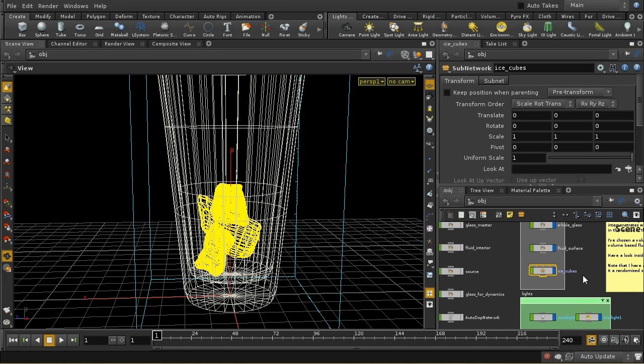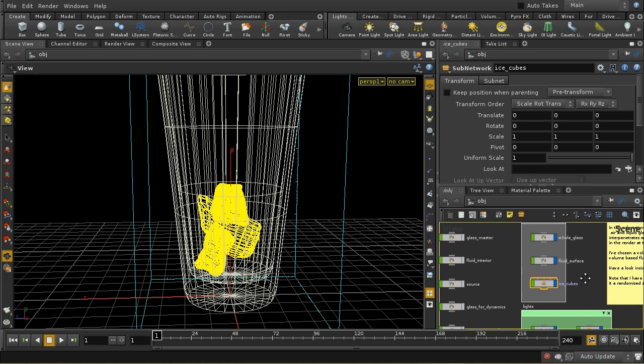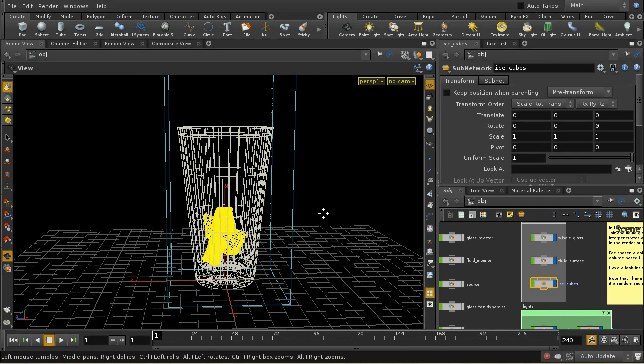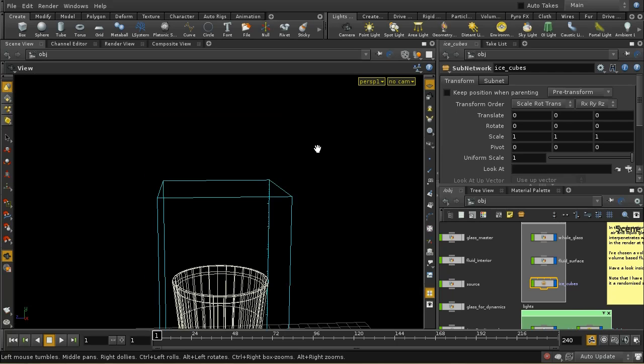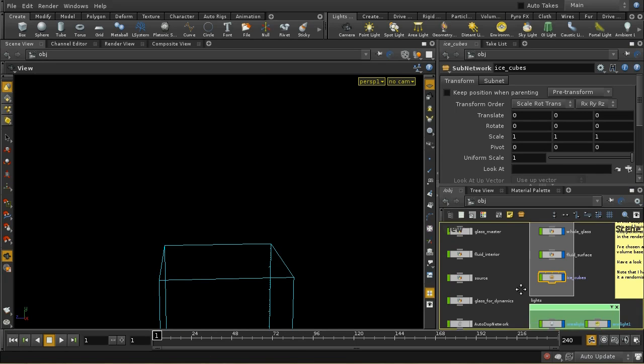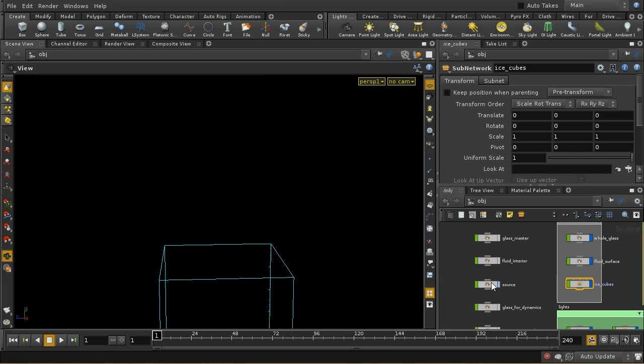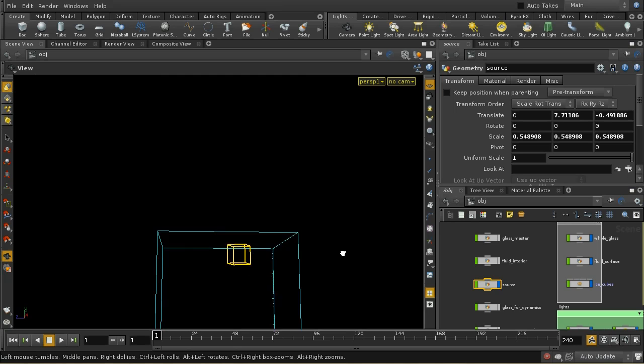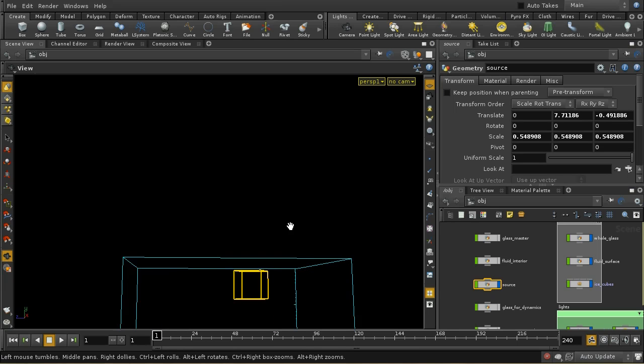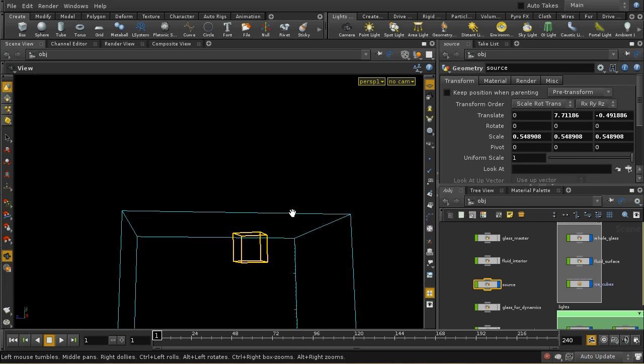We then want to add some liquid. So we need an emitter and I'm using for the emitter here this source. Let me display that. Just a little cube here. Now it's important to note that the cube is inside the container, which is the fluid container.